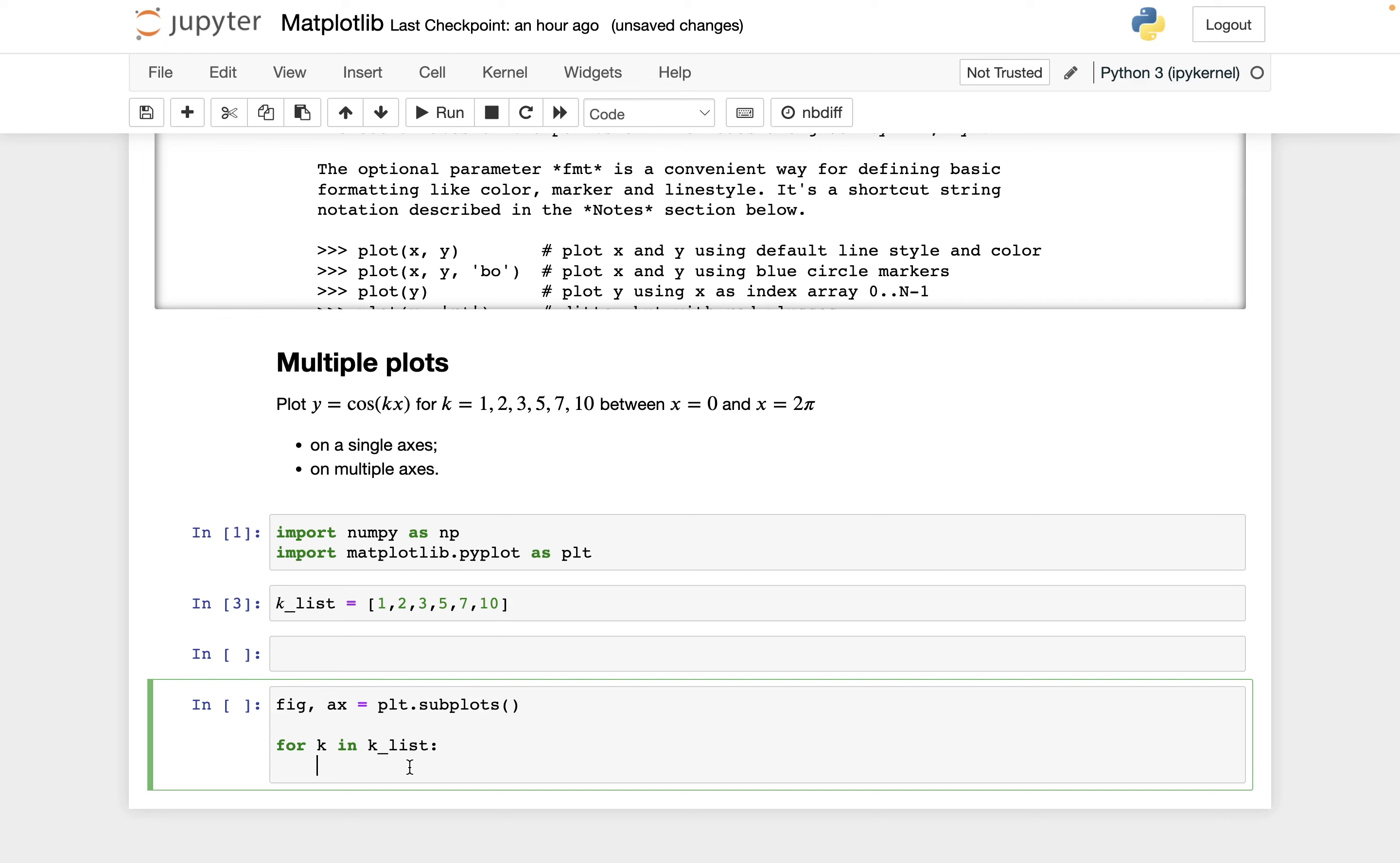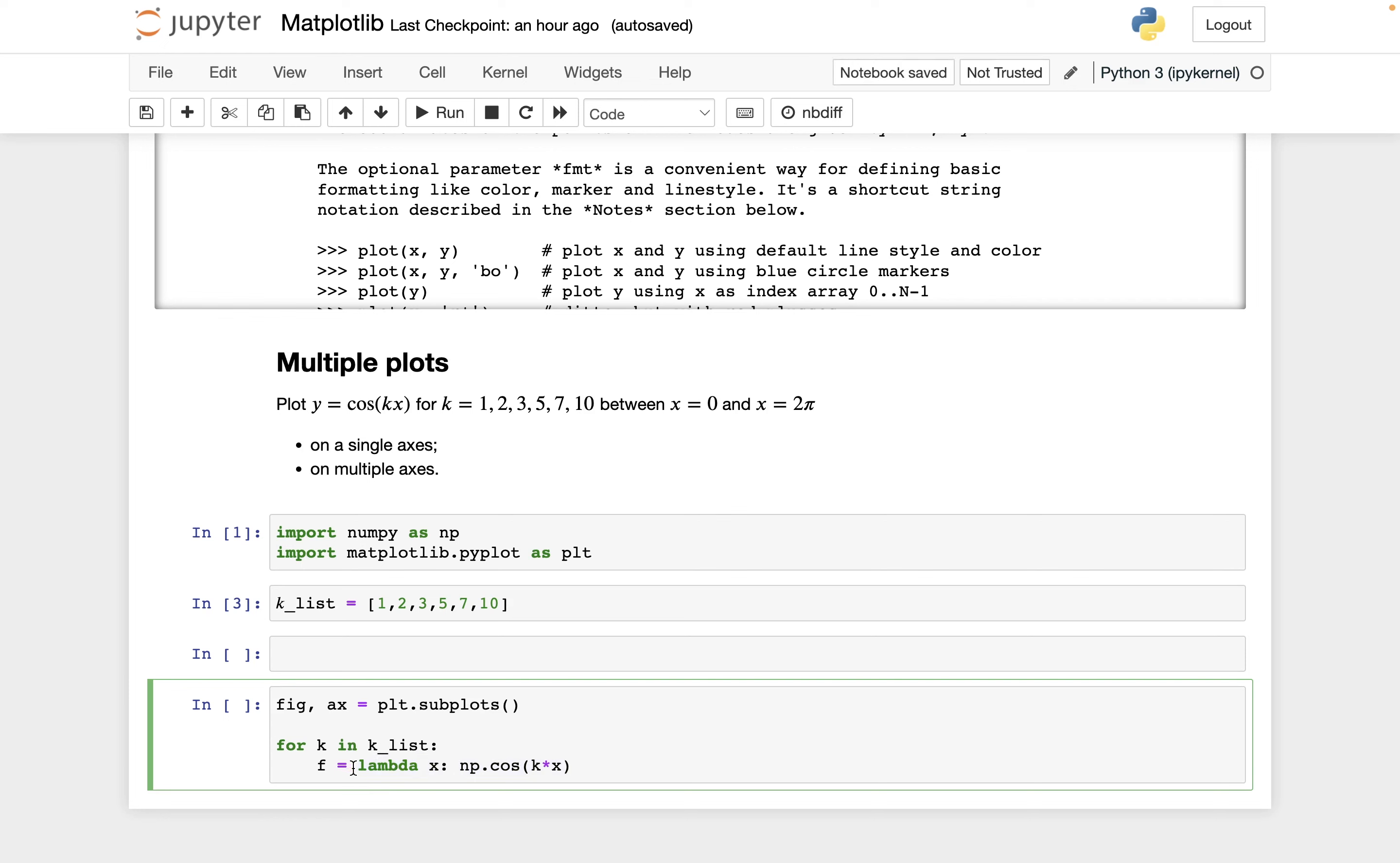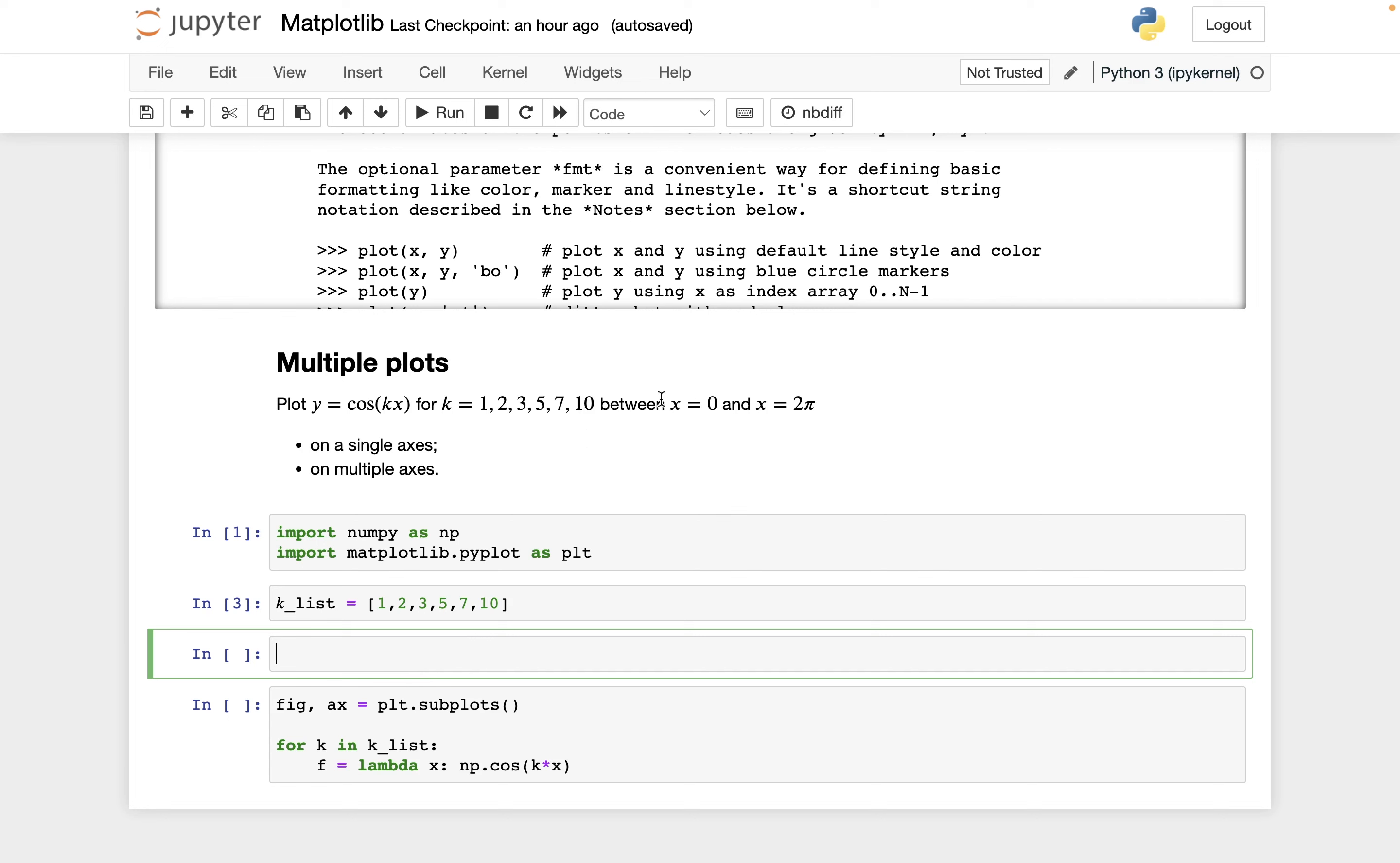And so for each of these, I want to define the function cosine of k*x. Let's do that using a lambda function. So let's say f equals lambda x, and then np.cosine - cosine by itself doesn't exist in Python - k times x. If you just write kx, Python is going to look for a variable named kx. So you really need to have this multiplication sign. Think of this as describing a function, and then we're saving that function with the name f. And f is going to change each time we go through this for loop.